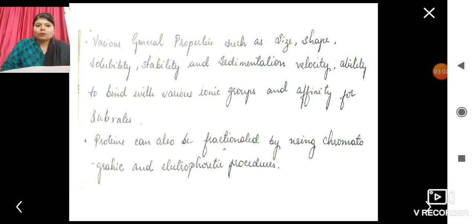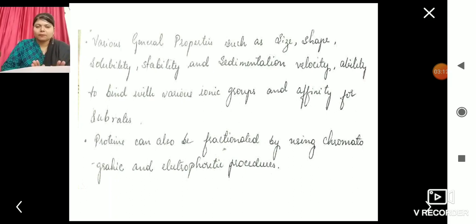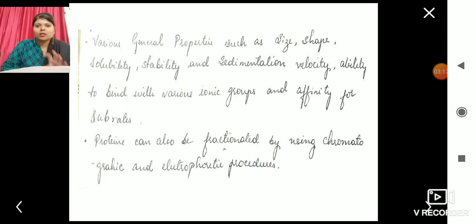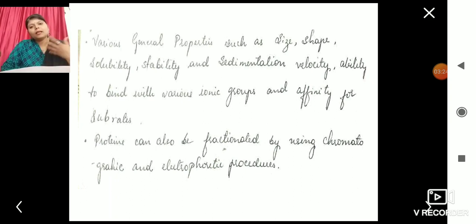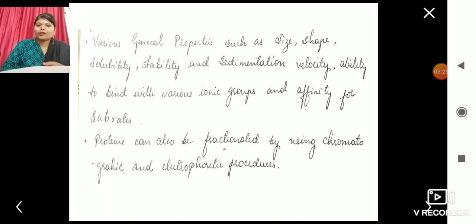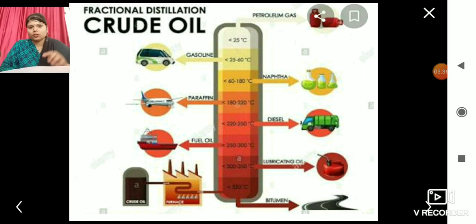Proteins can also be fractionated by using chromatography and electrophoretic procedures. Fractionation is the separation technique — the separation process we are following. This process can be done through various methods: chromatography, centrifugation, electrophoretic procedures, and many other procedures. But the one we are studying today is fractionation.